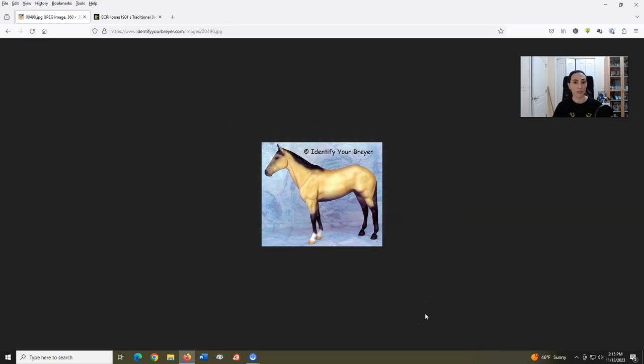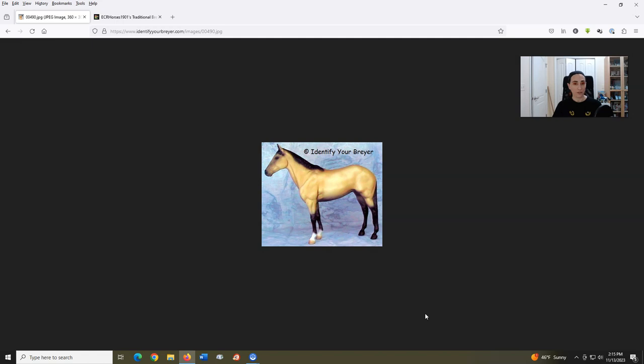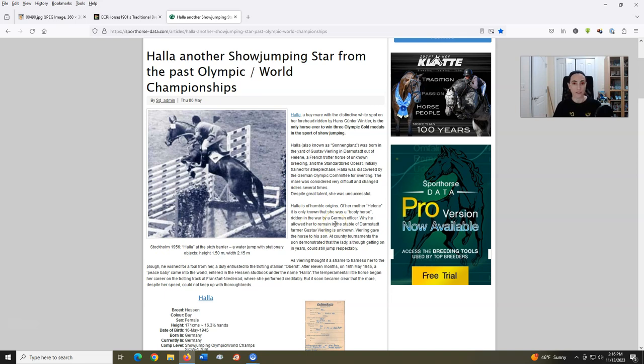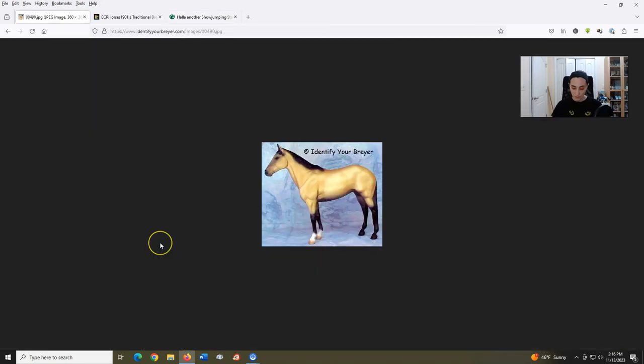Bolya, introduced in 1992, sculpted by Chris Hess. So this mold has some information behind it. It was originally designed in 1977 and was a portrait model of Halle, this horse here, who is Hans Gunther Winkler's show jumper in the 1956 and 1960 Olympic Games. But when this mold was re-released, they, and I quote,